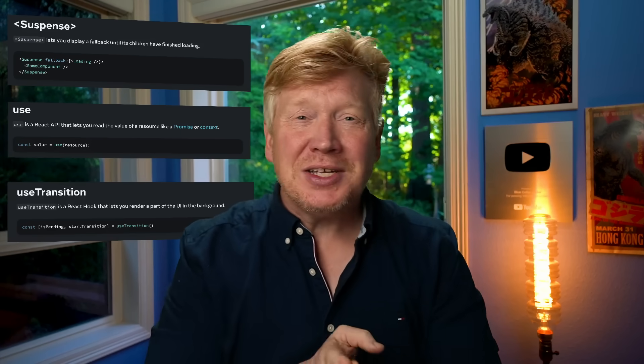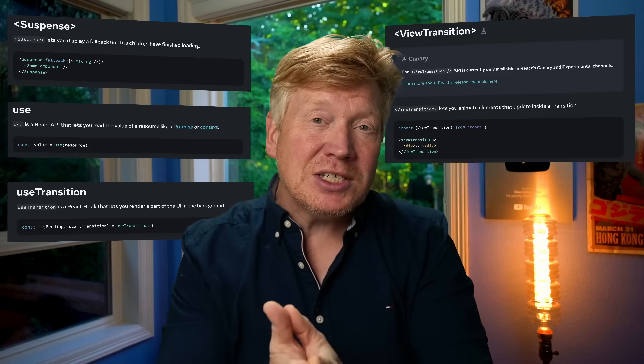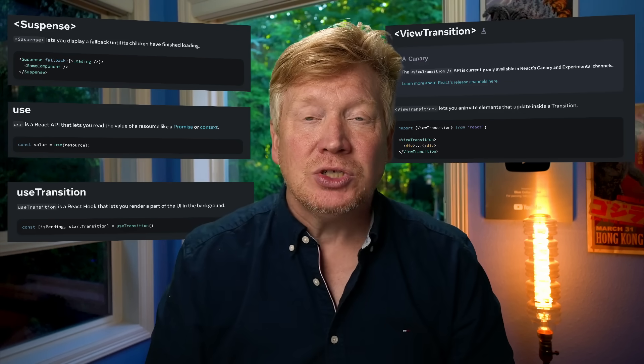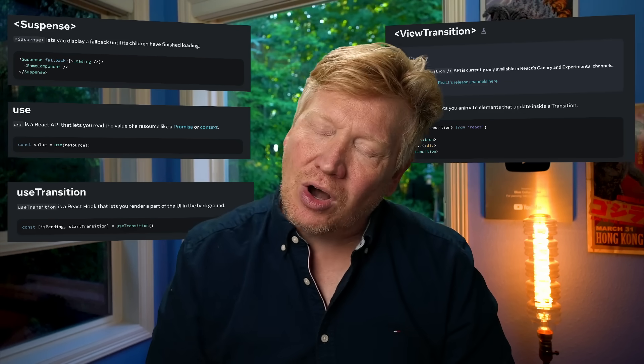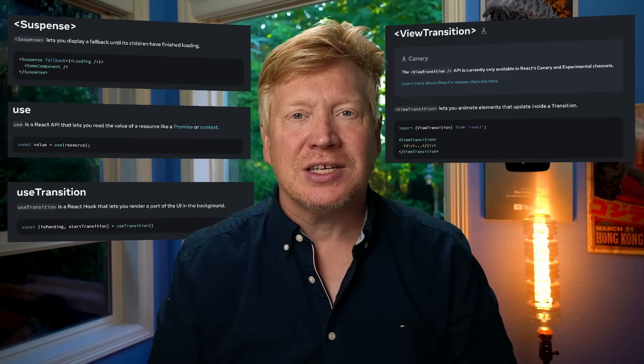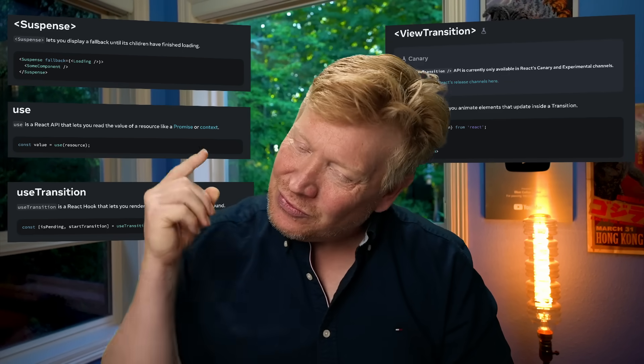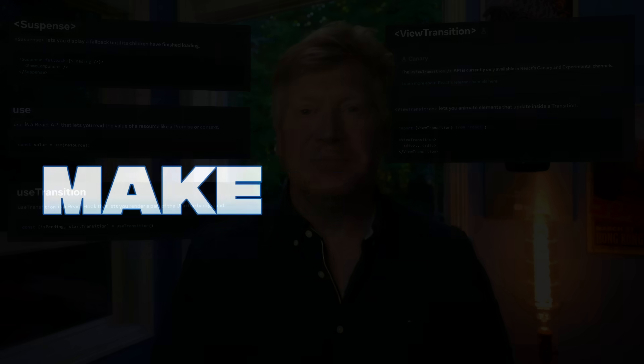React has gone full asynchronous with a whole bunch of new tools built into the framework that make it easier than ever to do async the right way. We're going to take a look at all of those in this video. We'll take a look at Suspense, Use, Use Transition, and now View Transition in the most recent 19.2, and we're going to do it all on top of TanStack Start. Let's get right into it.